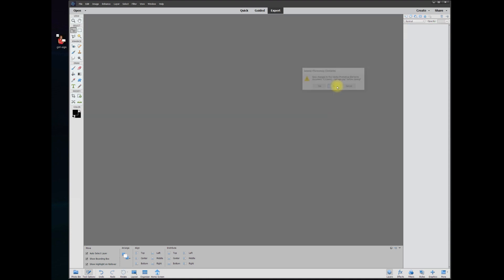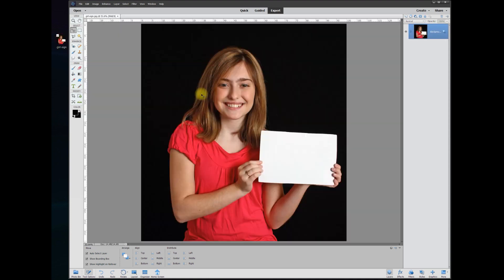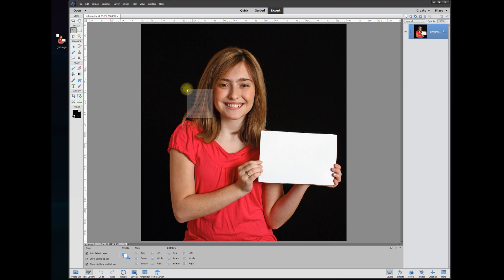So let's try this again using smart objects. Once again, we'll bring in our JPEG photo, and in order to create a pseudo smart object—because there is no drop-down menu to be able to do that in Elements—what you can do is create a smart object using the back door.